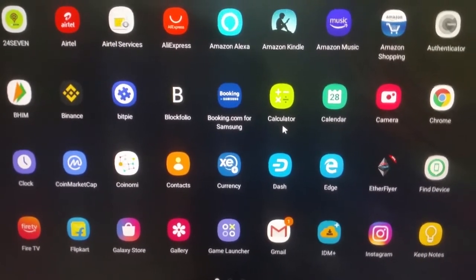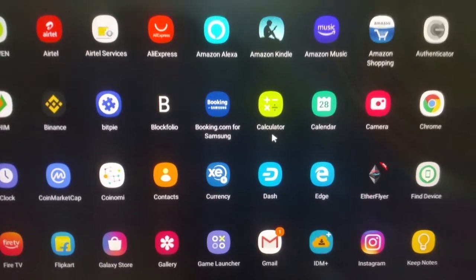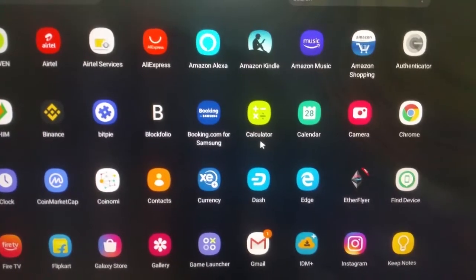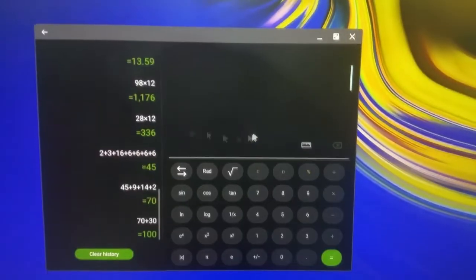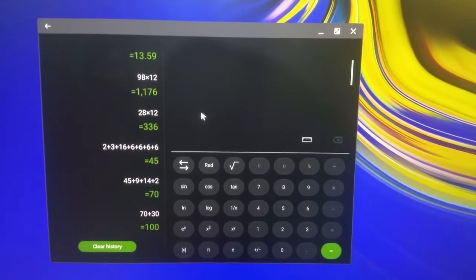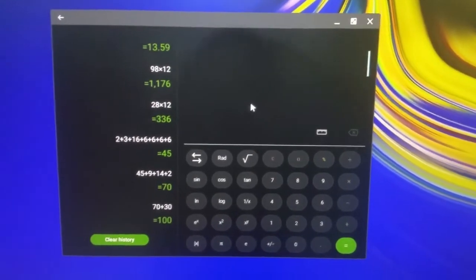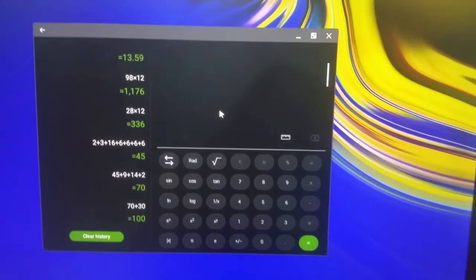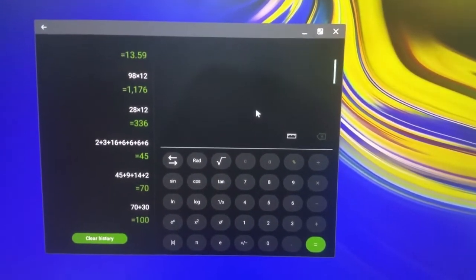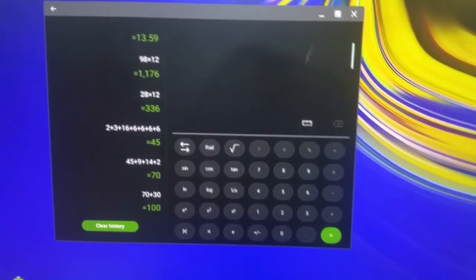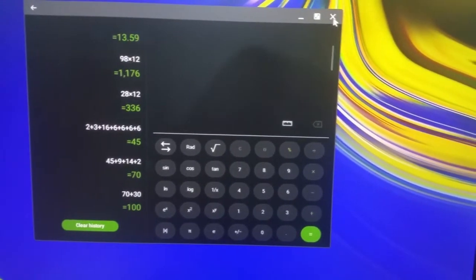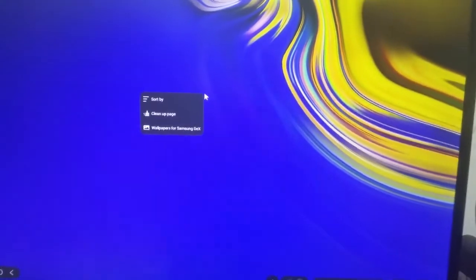Calculator app looks more useful than the Windows app, the one which comes installed on the Windows machines.